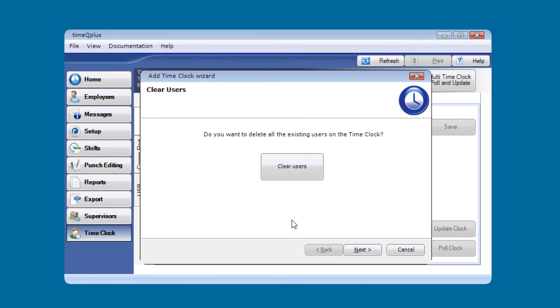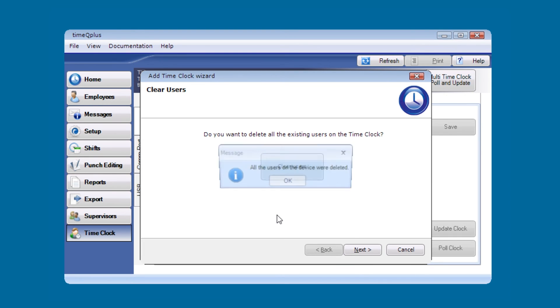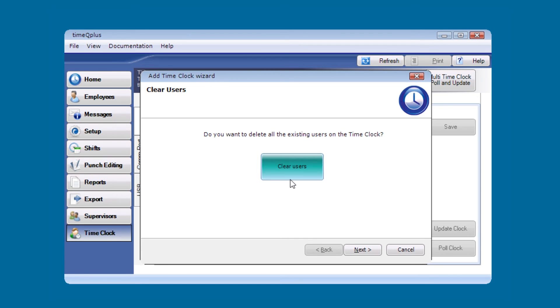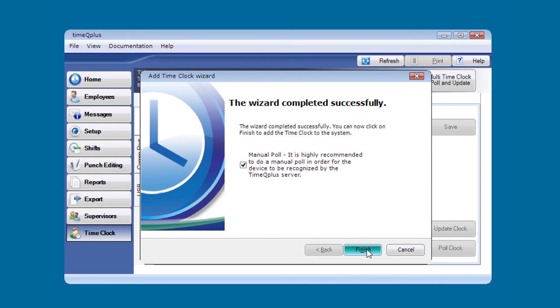You also have the option to clear all the users on the clock. We'll press the clear users button. You can see all the users have been cleared from the clock. We'll click OK and then click next.